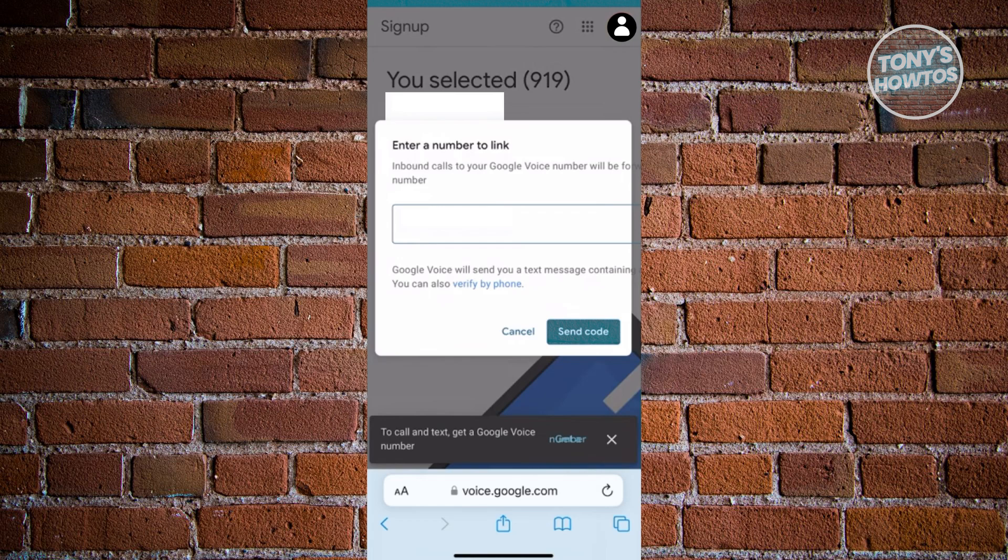And once you verify that, you should now be able to create your Google voice number.